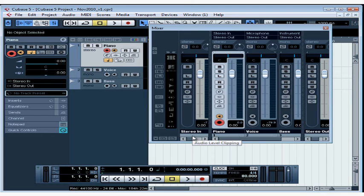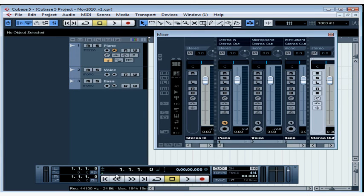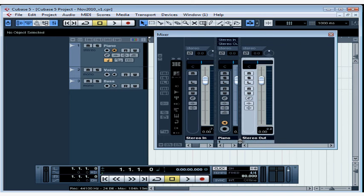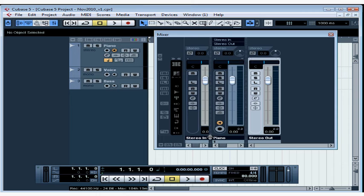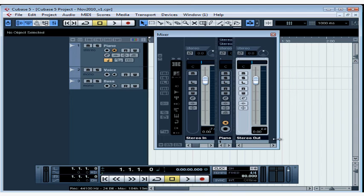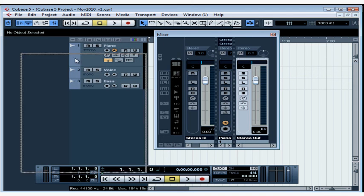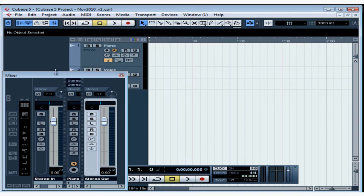Before you start recording, make sure you position the cursor at the place where you want Cubase to start recording. In my case, it's going to be at the beginning of the project. So I'm going to click the return to zero button on the transport panel. Let me adjust the size of the mixer window so it fits better into my recording screen here. I can adjust the display for each channel in the mixer, as well as each section of the mixer. Now let me just drag in the mixer window a bit and put it down in the bottom left so that I can see the track I'm recording.